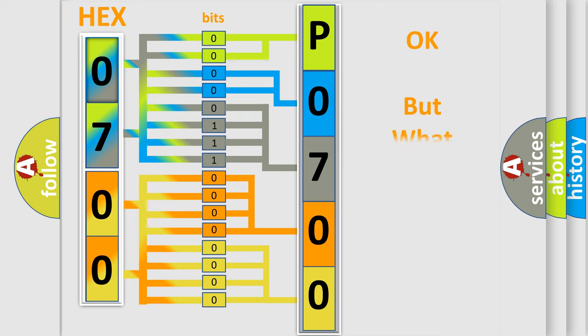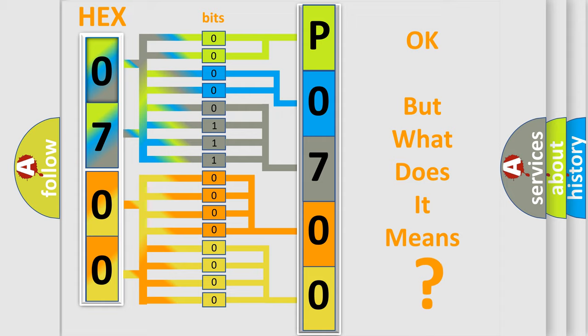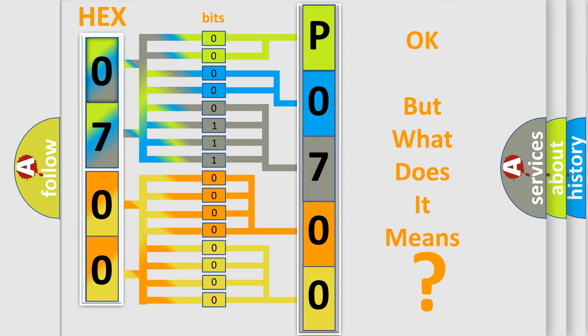The number itself does not make sense to us if we cannot assign information about what it actually expresses. So, what does the diagnostic trouble code P0700 interpret specifically for Mazda car manufacturers?